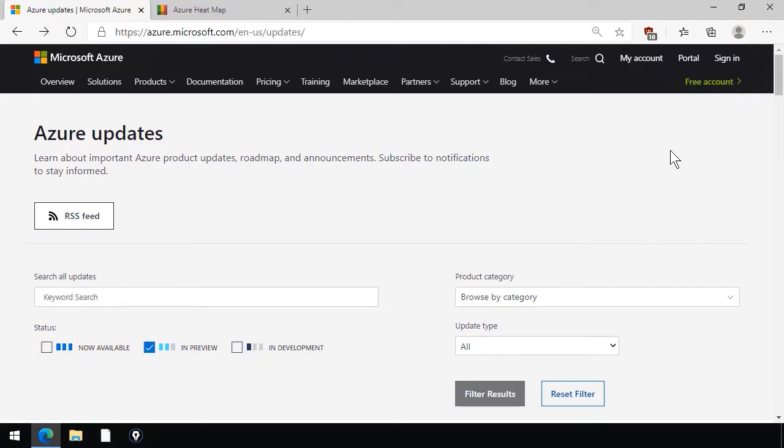This lesson is really about how to stay up to date with Azure, and I find that the Azure Update site is probably your best bet, because think of the nearly 200 services in the Microsoft Azure product portfolio.